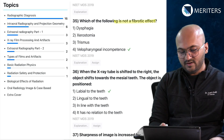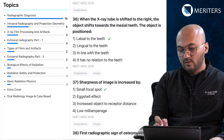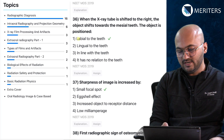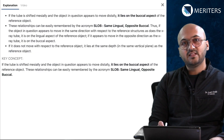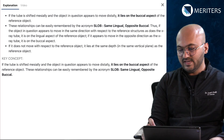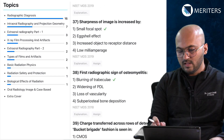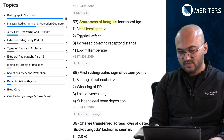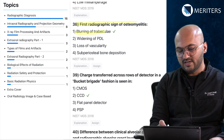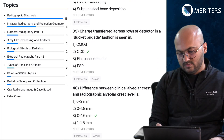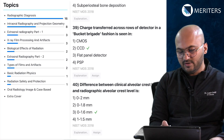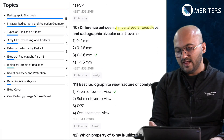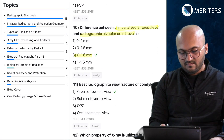Which of the following is not a fibrotic effect — biologic effect of radiation? When the x-ray tube is shifted to the right, the object shifts towards the left — towards the mesial teeth. The object is positioned labial to the teeth. You must understand the concept of the SLOB rule: same side lingual, opposite side buccal. Sharpness of image is increased by a small focal spot. First radiographic sign of osteomyelitis is blurring out of trabeculae. Charge transferred across rows of detector in a bucket-brigade fashion is seen in CCD. Difference between clinical alveolar crest and radiographic crest is a factual question.